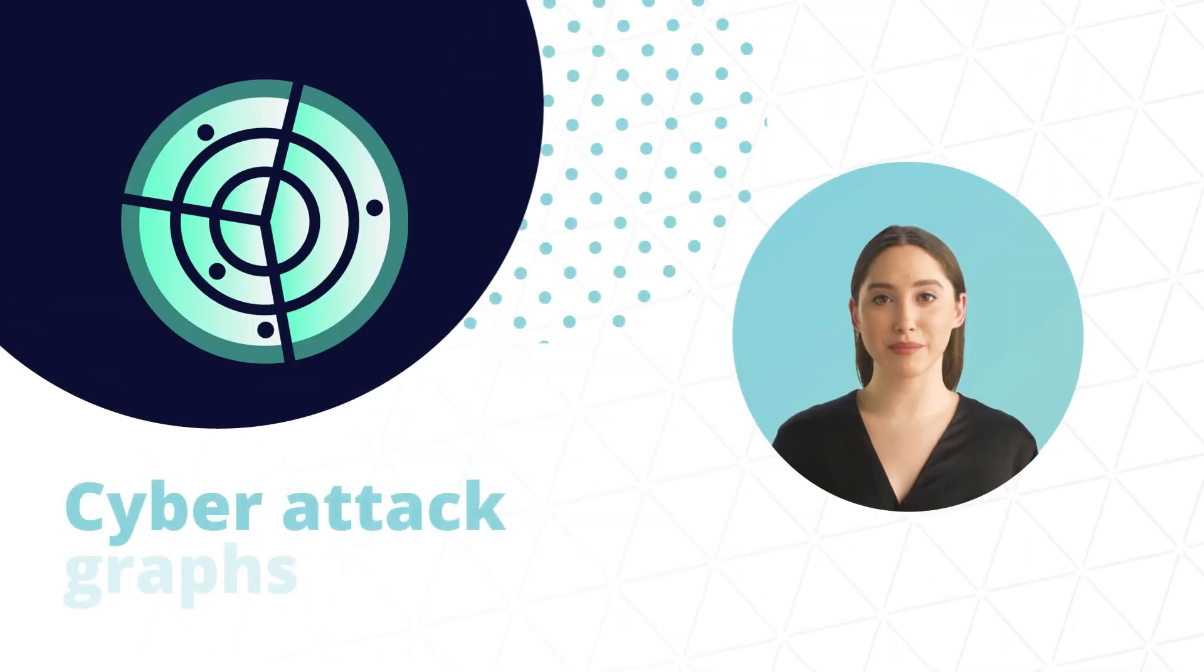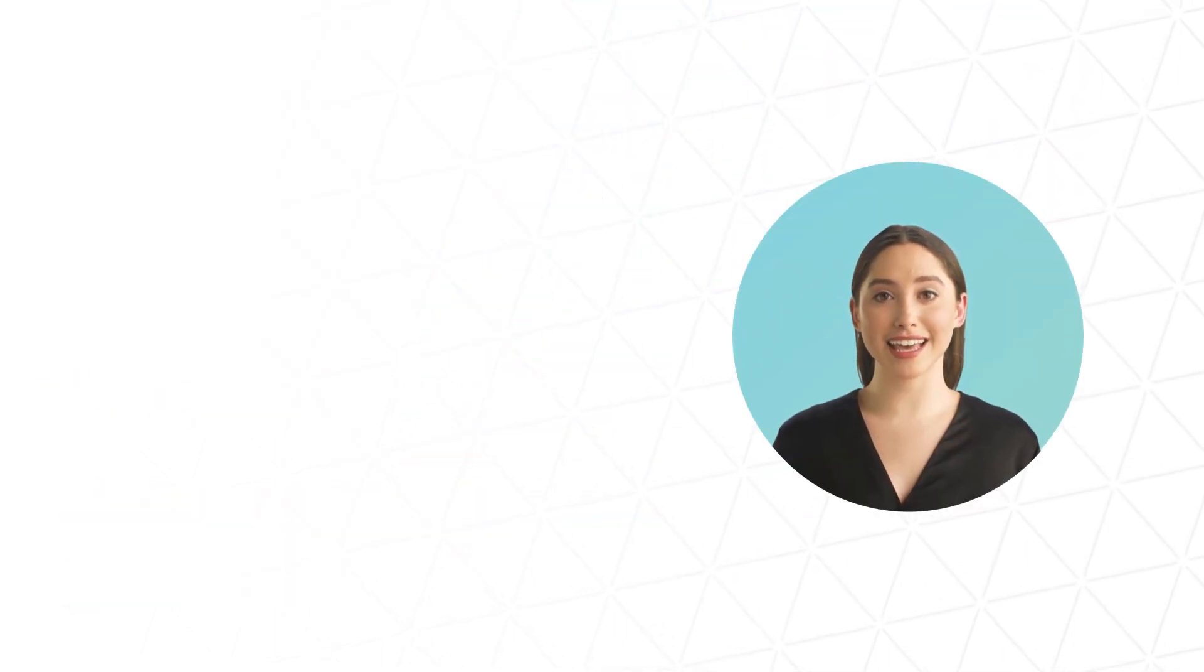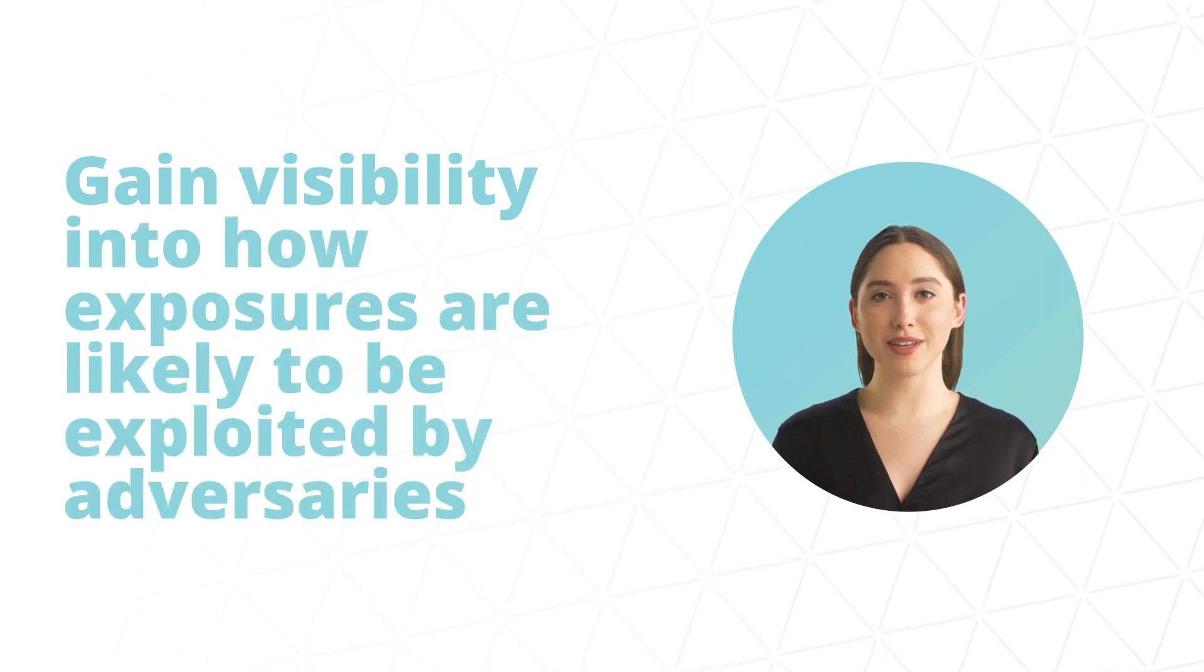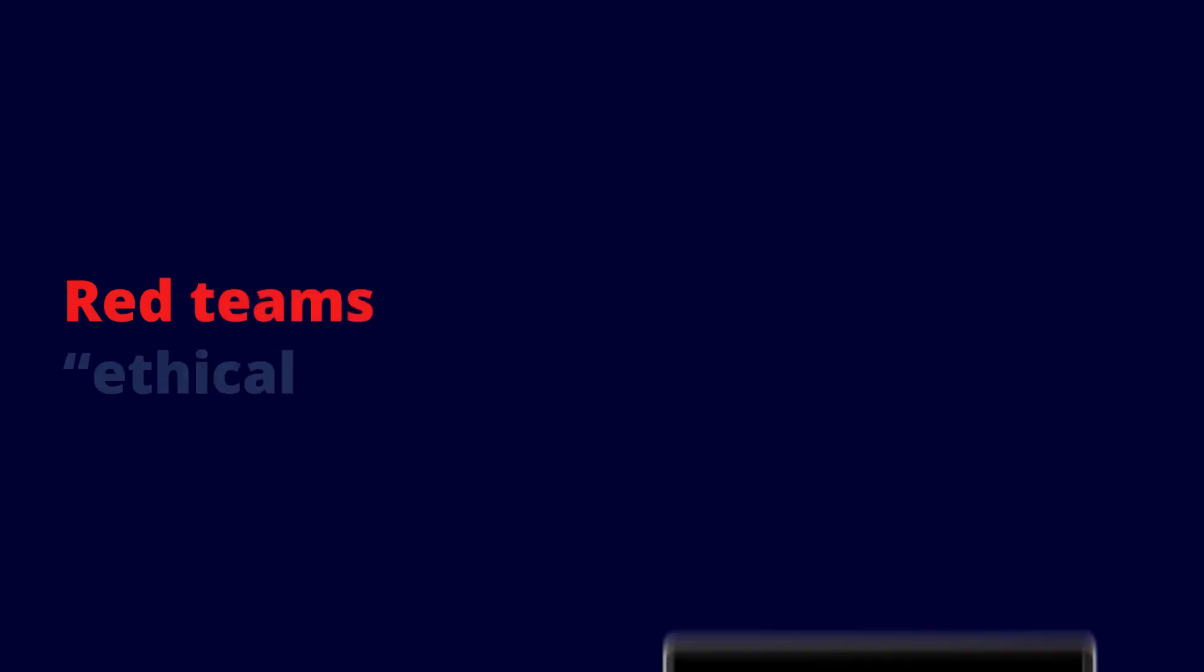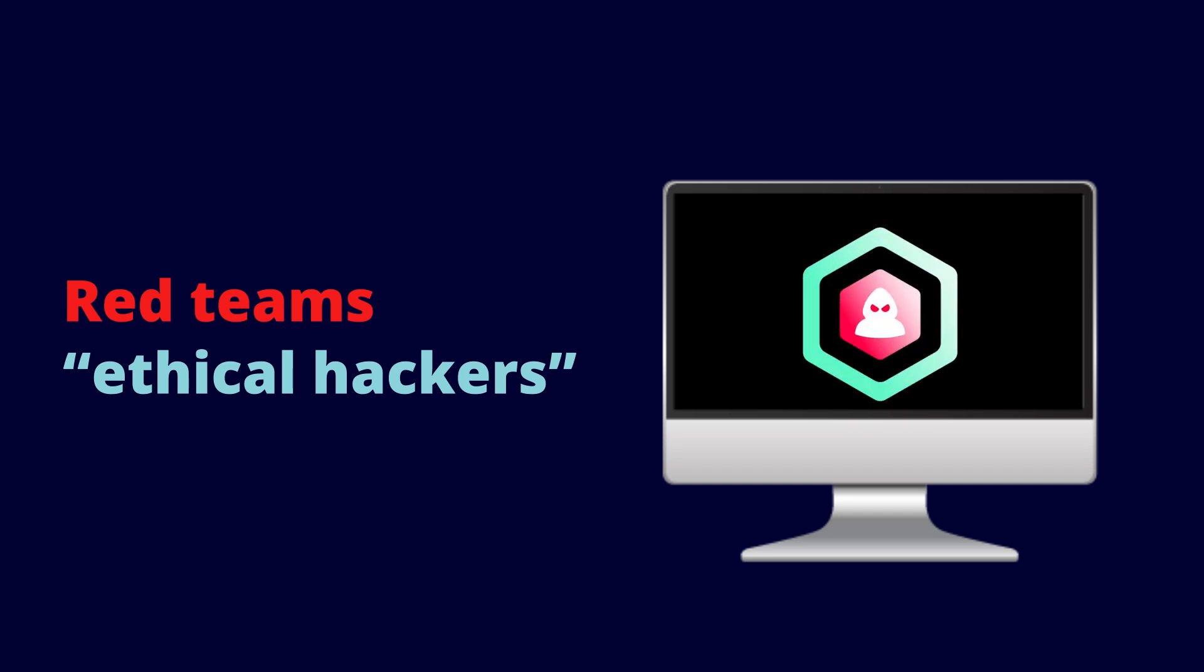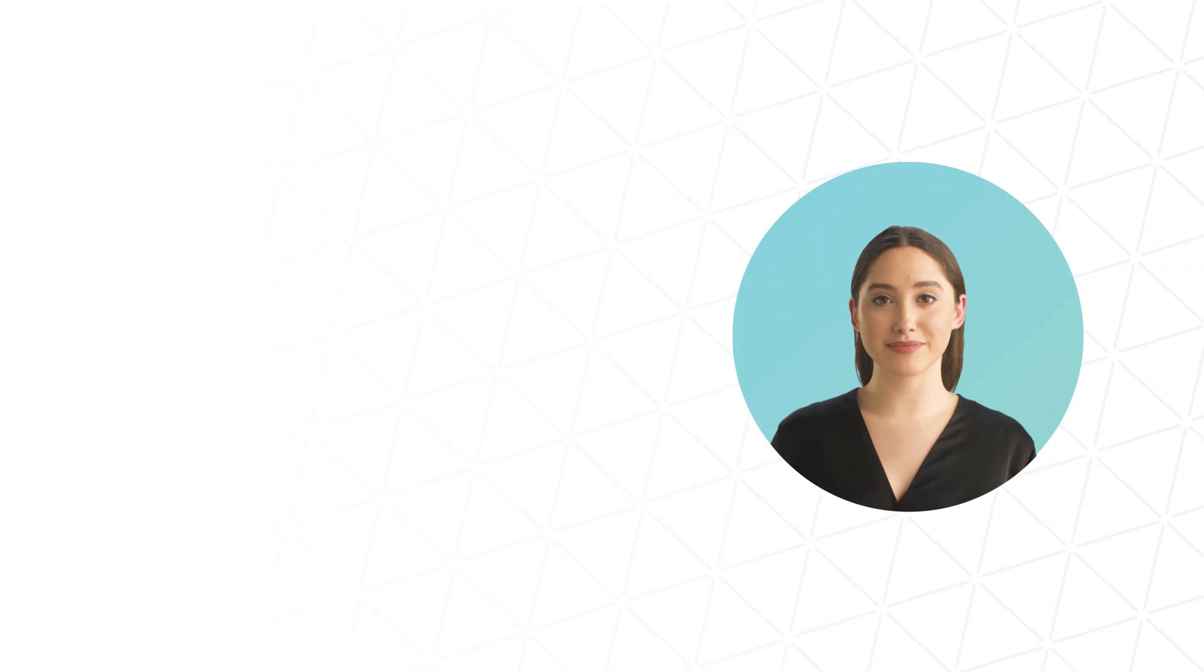Cyber attack graphs help to understand these complexities and gain visibility into how exposures are likely to be exploited by adversaries. Red teams or ethical hackers assume the role of adversaries and launch attacks against uncovered vulnerabilities.